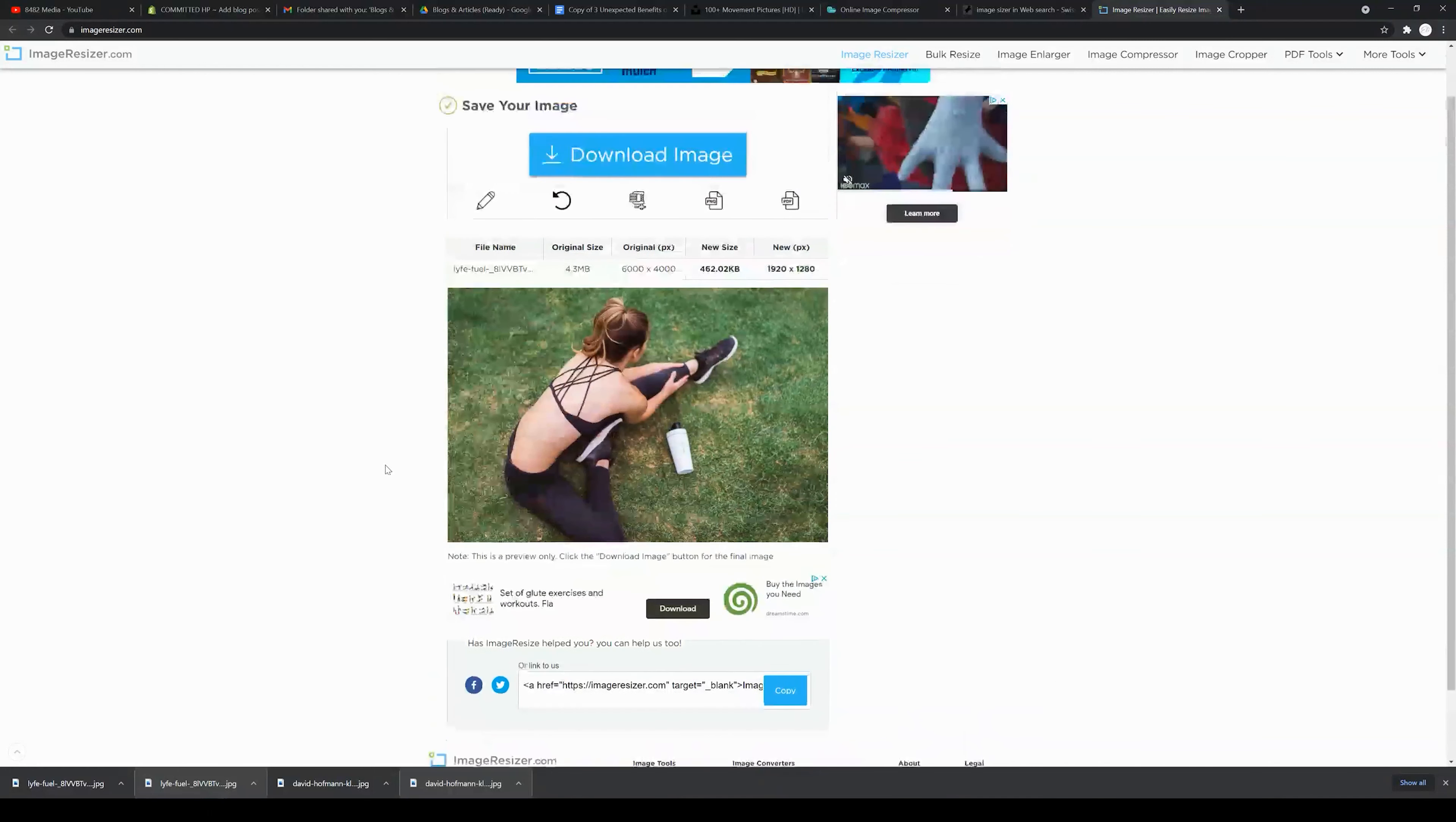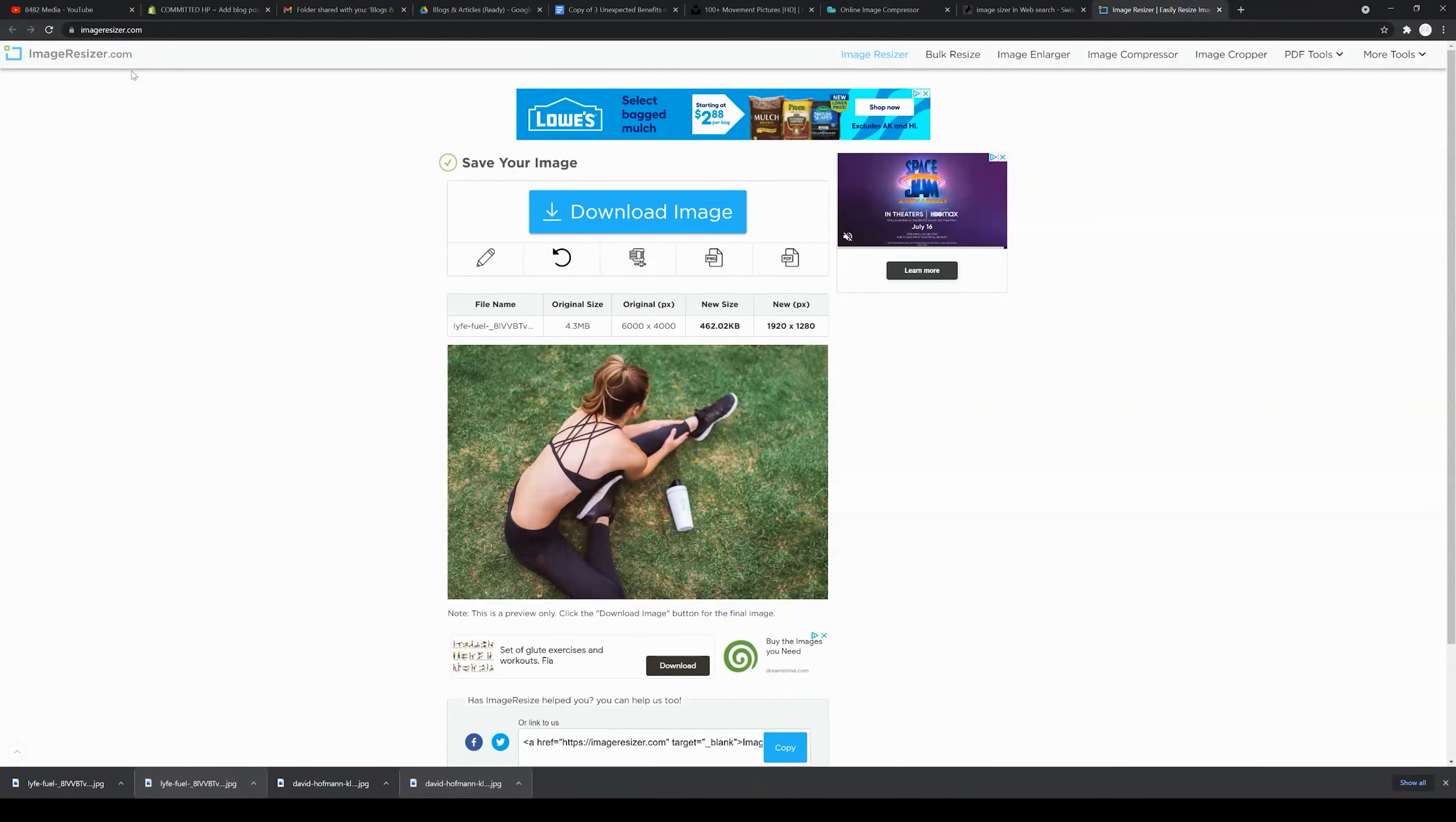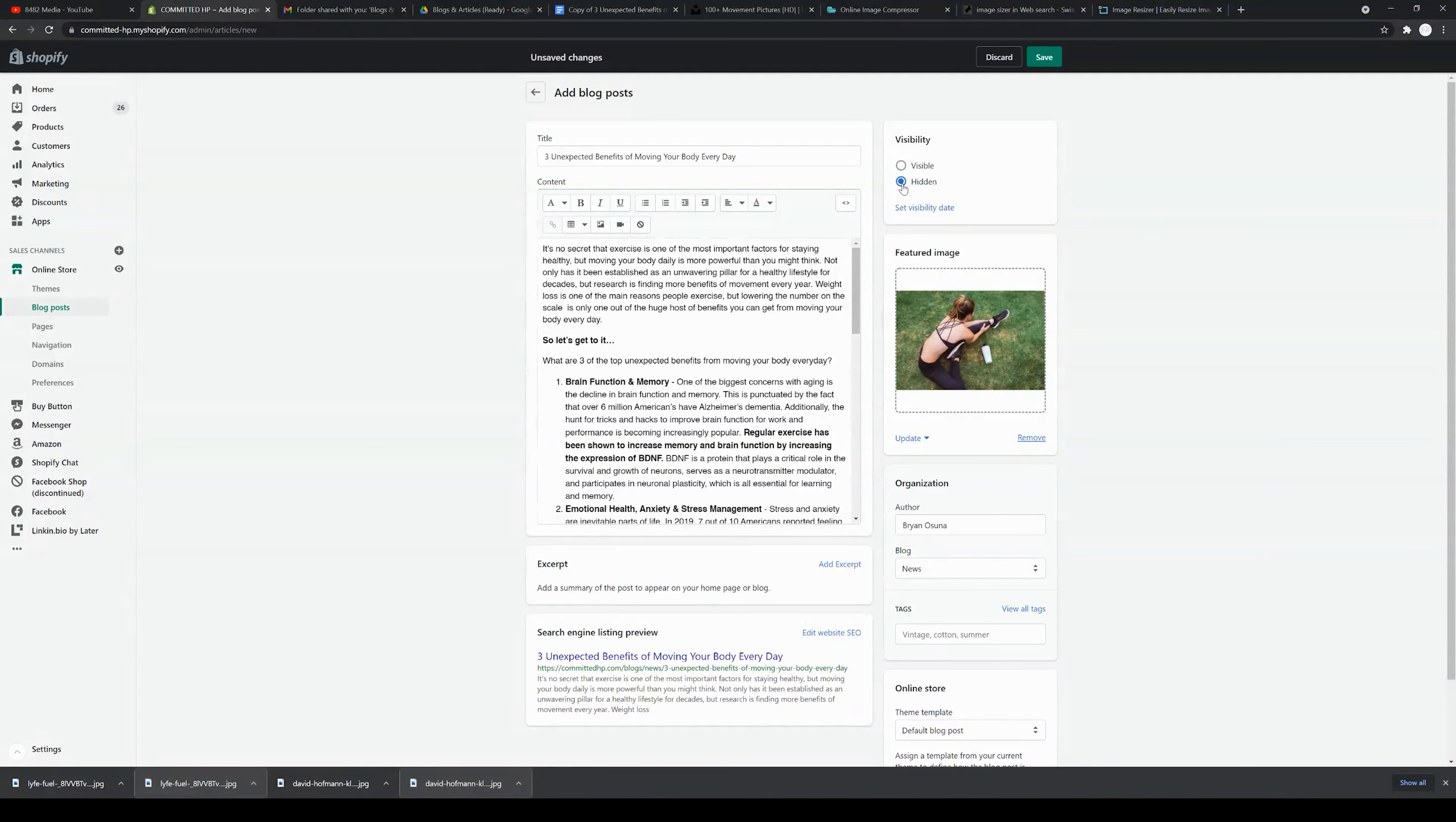Drop your image in there and then select a different aspect ratio. I, for example, selected 1920 by 1080, then clicked convert, and then I can click download image. That's imageresizer.com. Then you can come back to Shopify and drop that image in. Your image should work.